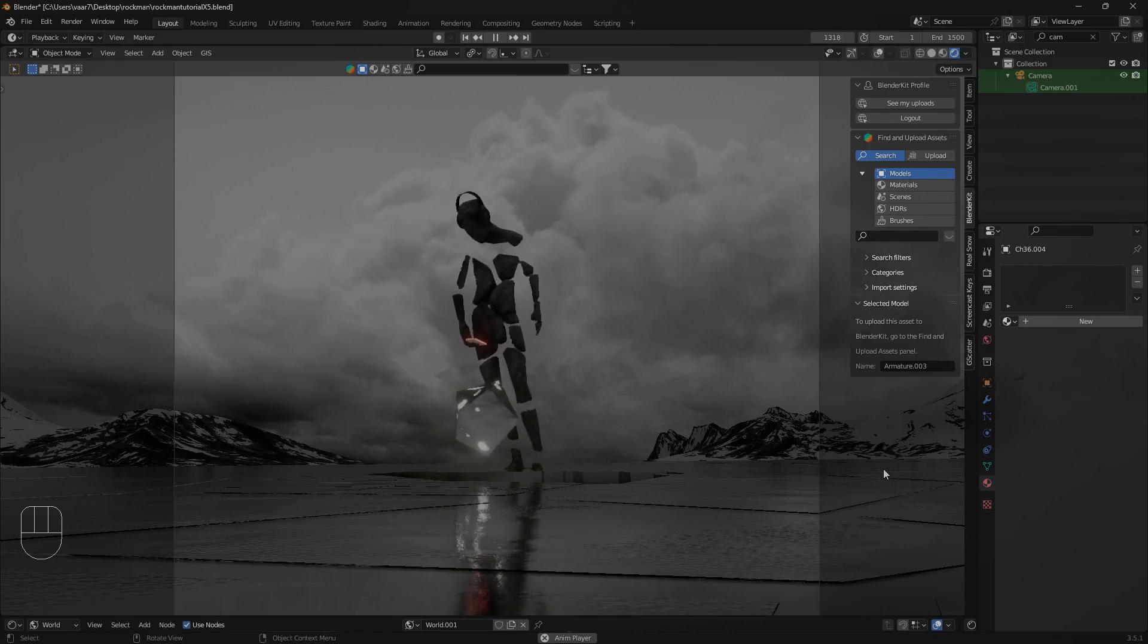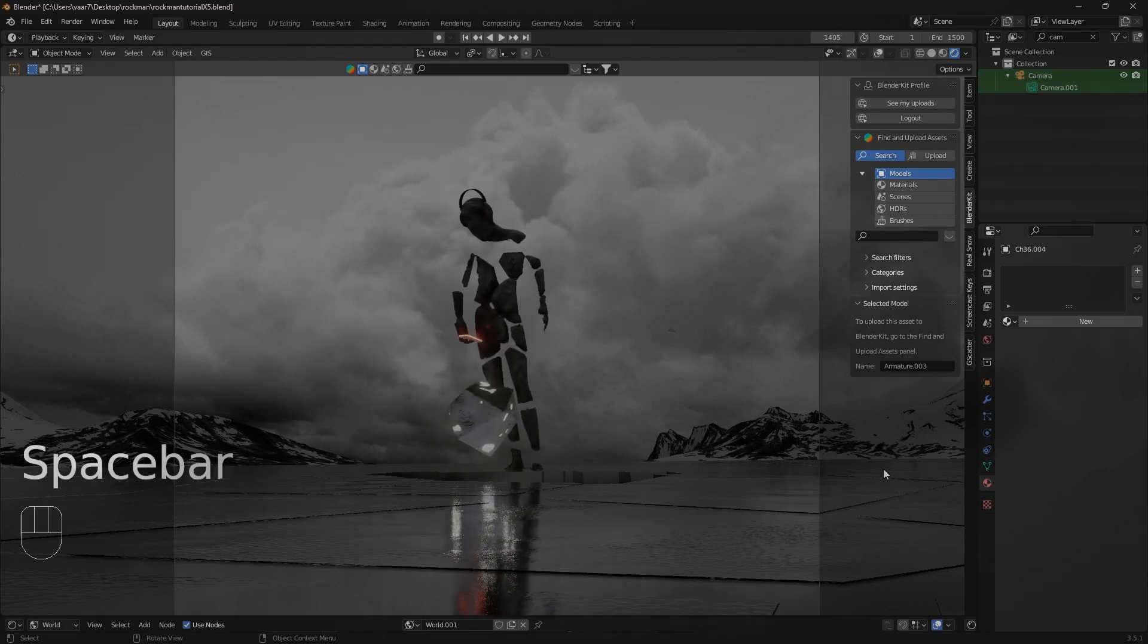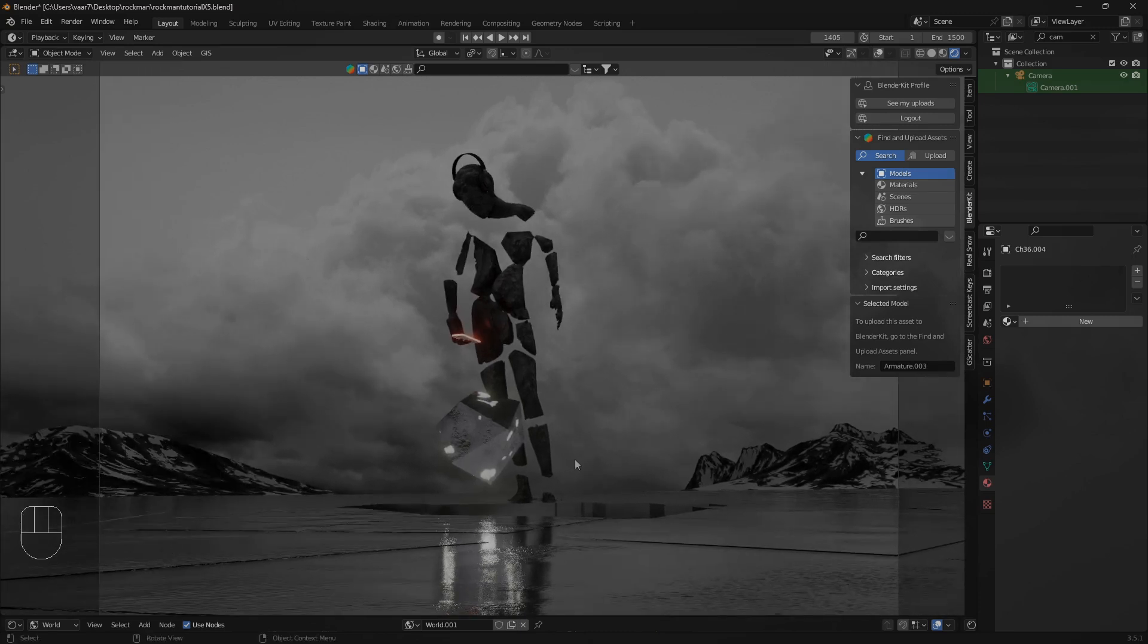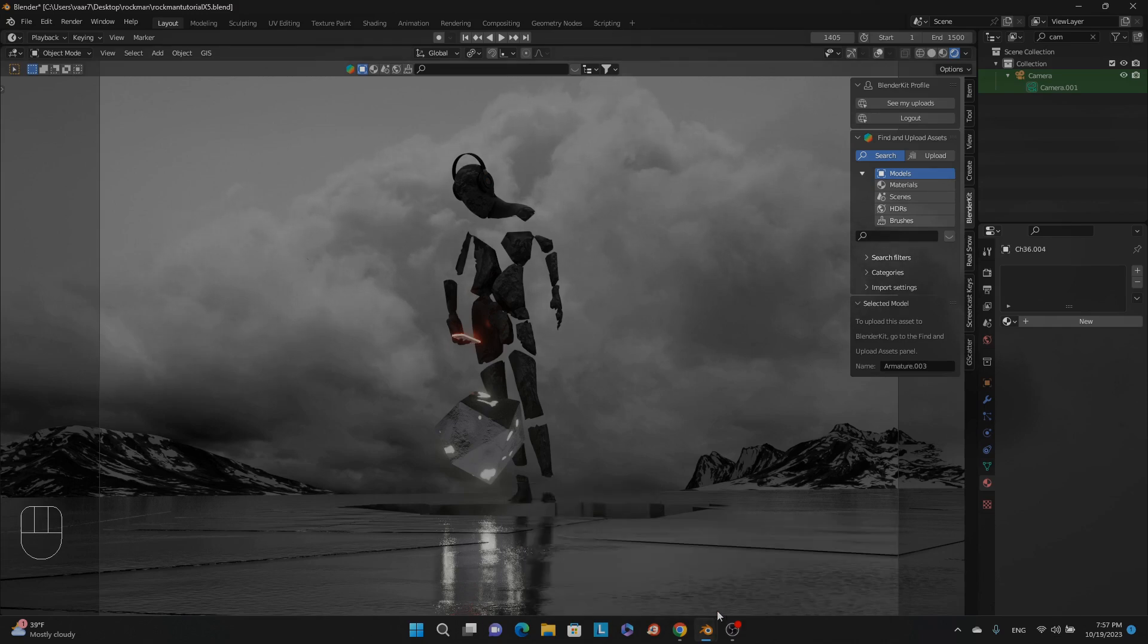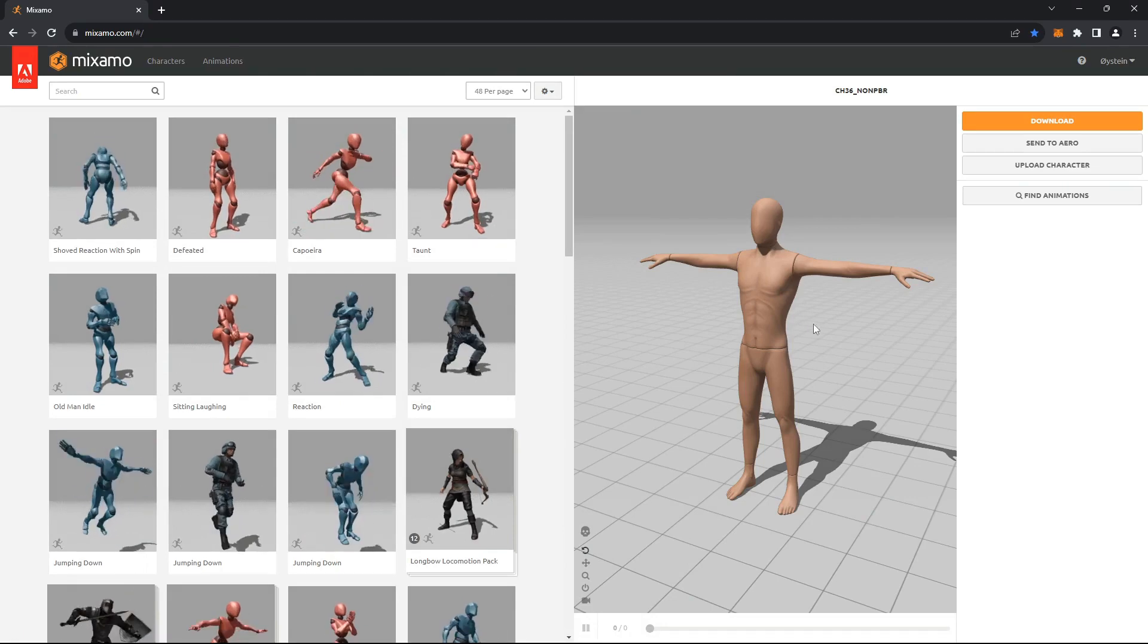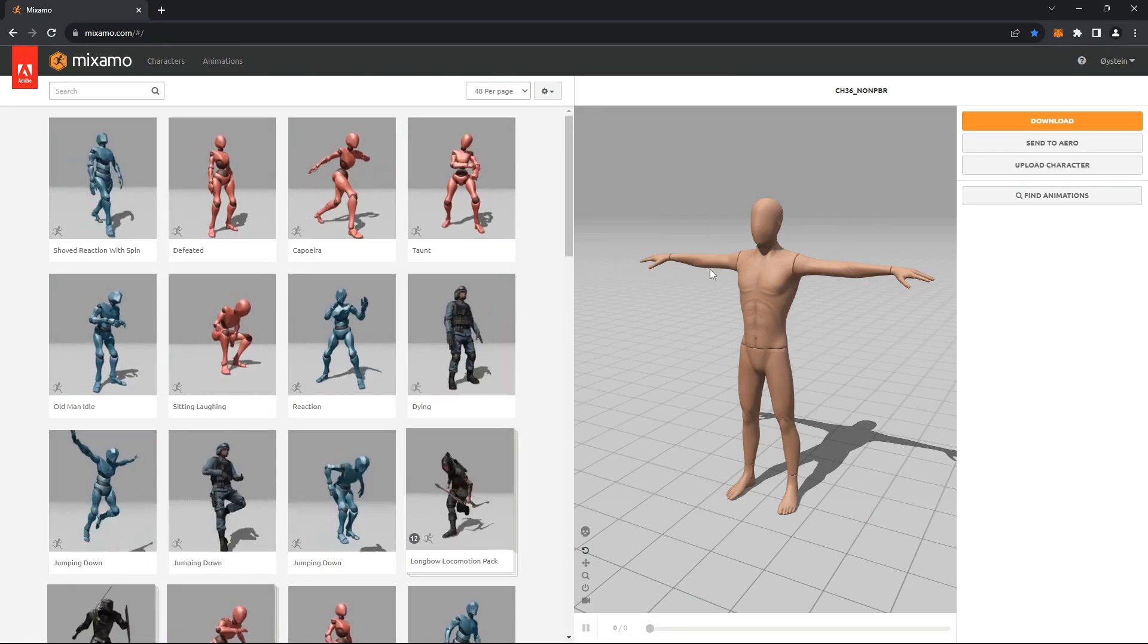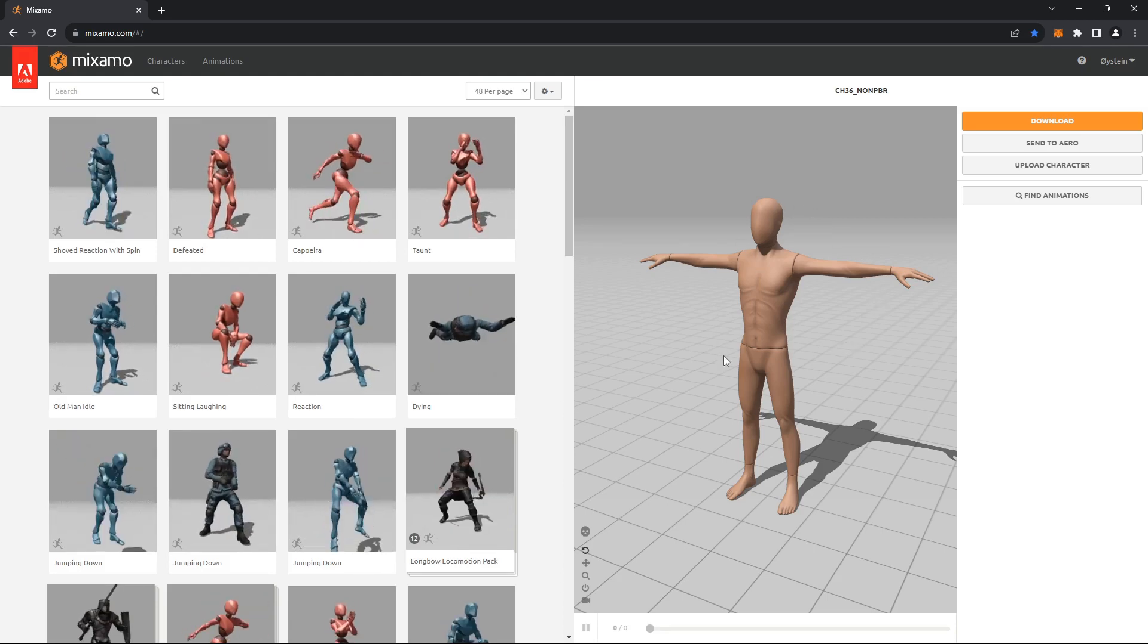If you want to create a rock man like this, the first thing you need to do is go to Mixamo.com and you need to download this mannequin character. It's like a blank slate and I've been doing all kinds of weird stuff here.